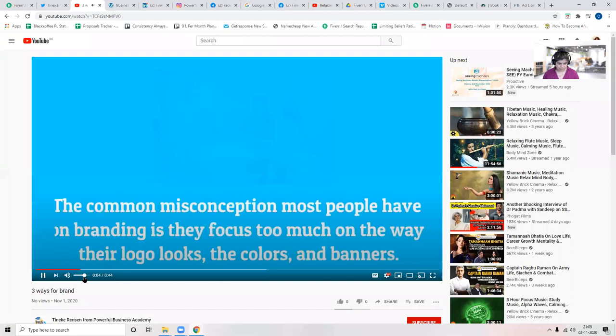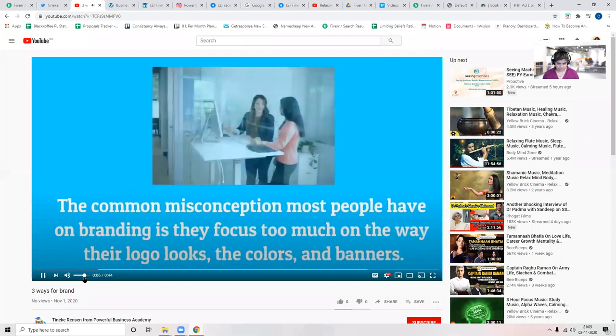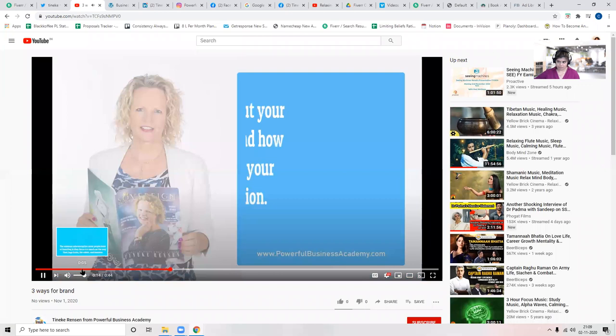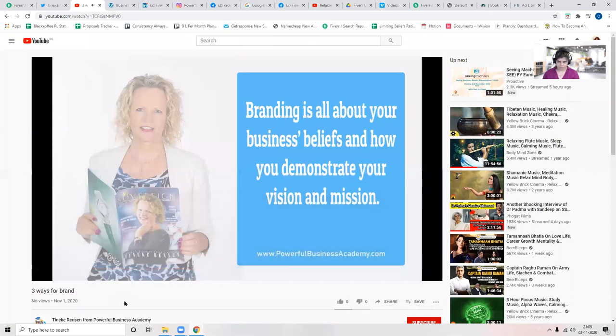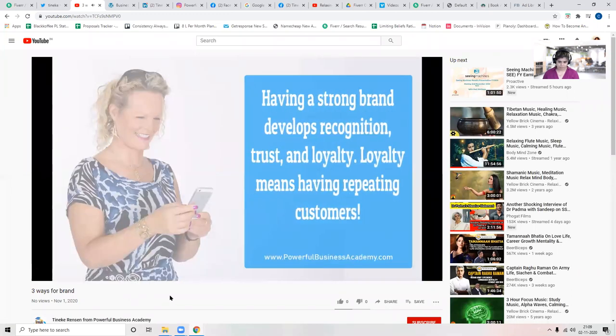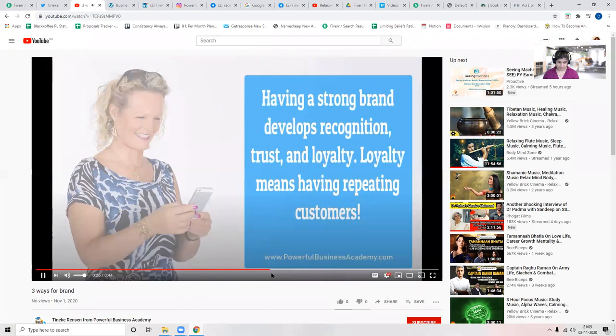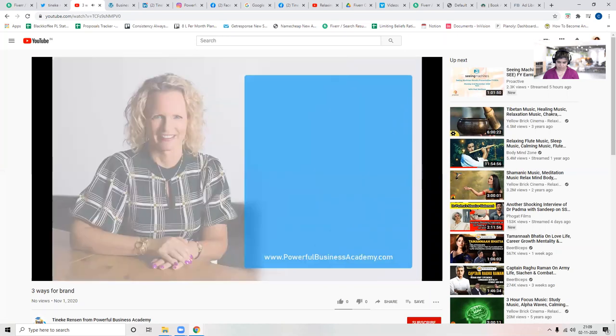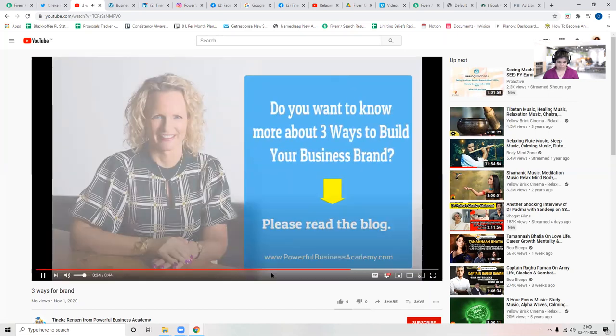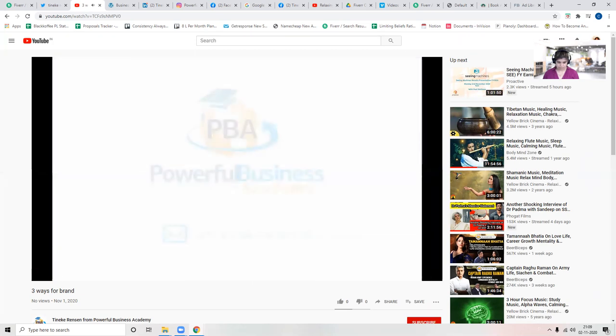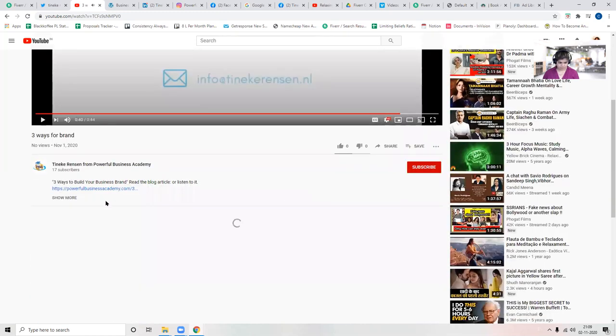The common misconception most people have on branding is they focus too much on the way their logo looks, the colors and banners. Branding is all about your business beliefs and how you demonstrate your vision and mission. Having a strong brand develops recognition, trust, and loyalty. Loyalty means having repeating customers. Do you want to know more about three ways to build your business brand? Read the blog.